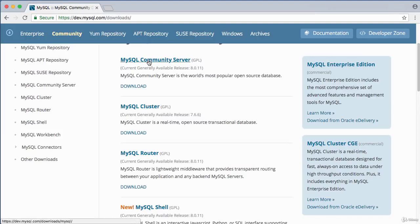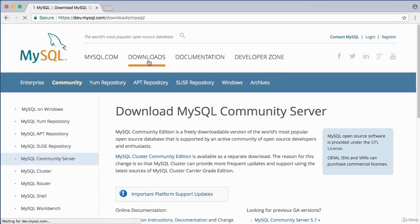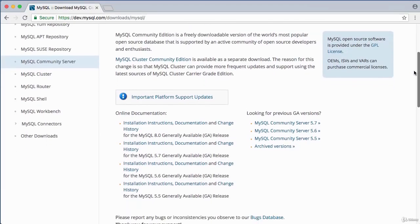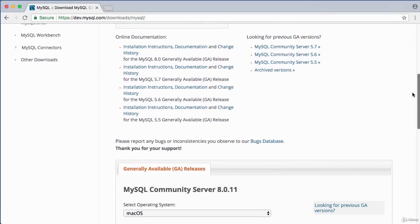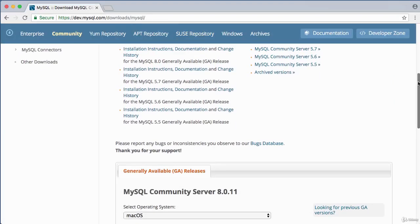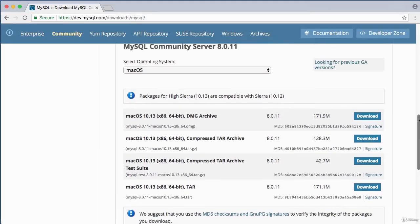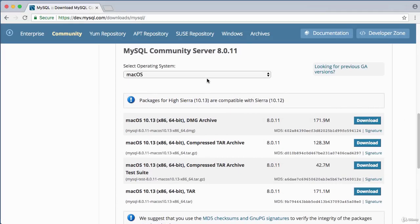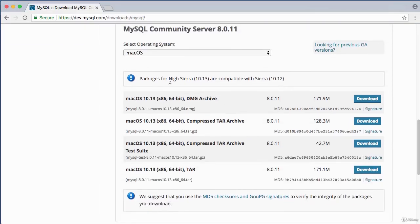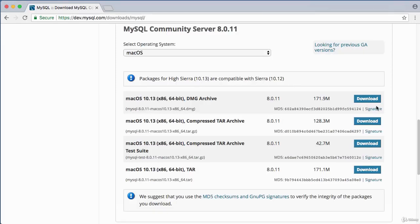Click MySQL Community Server for download options. Make sure the operating system is set to Mac OS. The page shows packages for High Sierra 10.13, which matches my version. Make sure to click on the download that says DMG file (disk image file) and click Download.